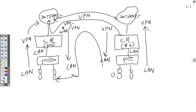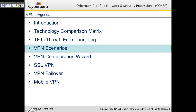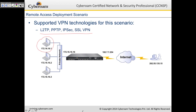Let's look at the different VPN scenarios. The first is remote access, or client-to-site. Supported VPN technologies for this scenario are L2TP, PPTP, IPSec, and SSL VPN. For example, if you're in the United States on a business trip and need to access your London office mail server, you'd use a VPN client to connect back to head office. These are the supported technologies — you can use any one of them.